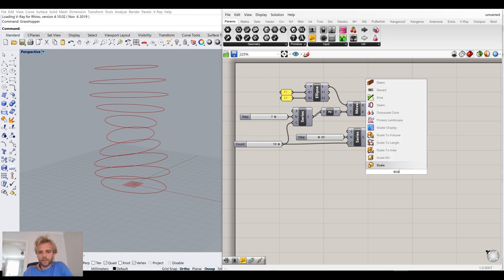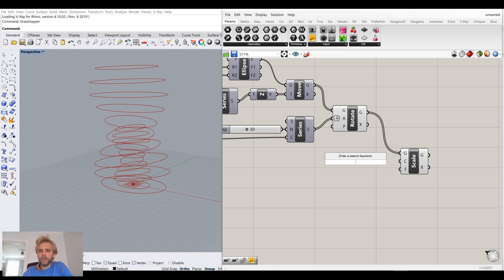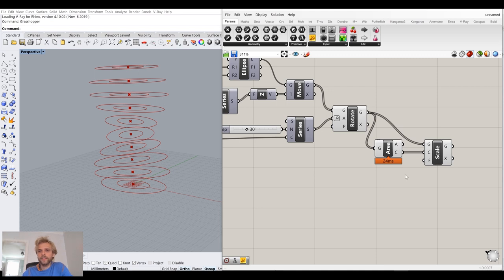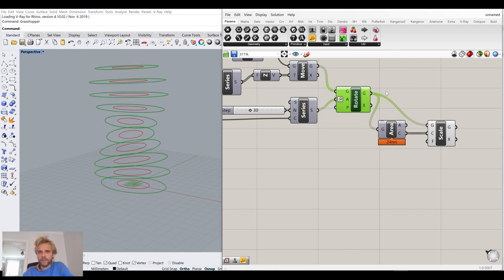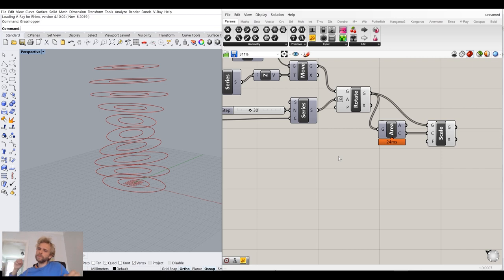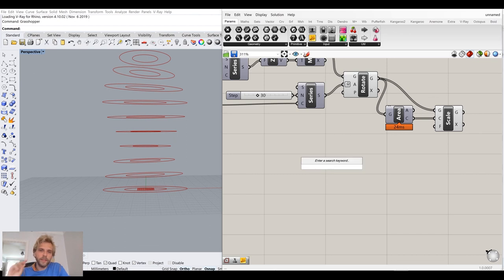I'll also use scale on these rotated curves, scaling each one around its center point. For that I'll get the area centroid of each curve and use it as the scale center. By default each one is being scaled by 0.5, but that's not what I want. I want the bottom and top to be their actual size, while the middle portions should increase and become more bulgy.